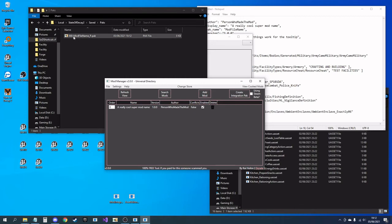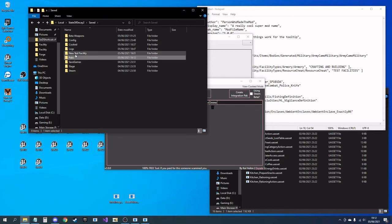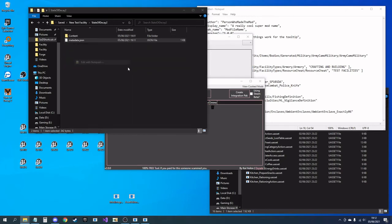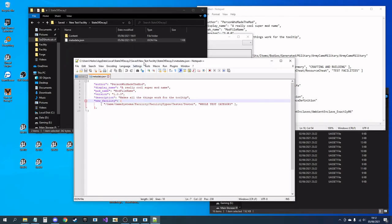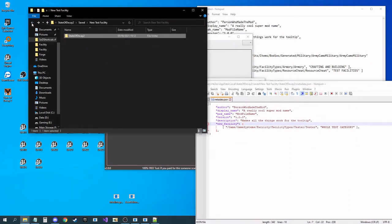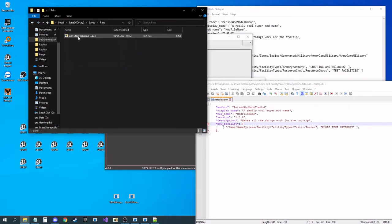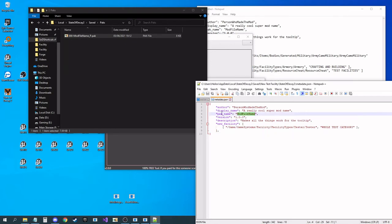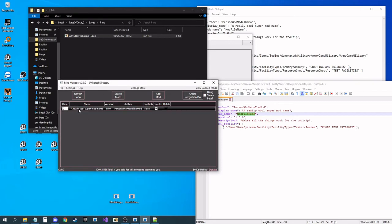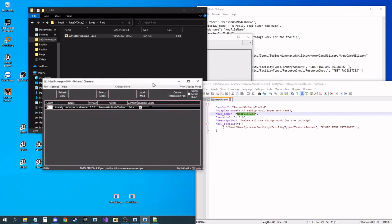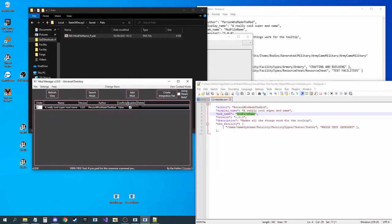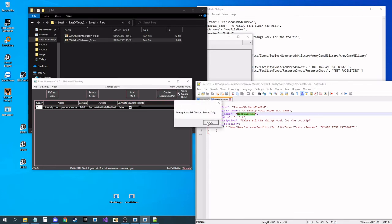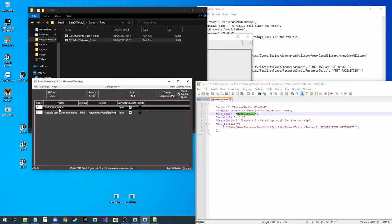I'm going to build up the mod manager content integrator. And as you can see, it's changed the name of the pack to the mod file name. Pack name has become the actual pack name in the manager. It shows a really super cool mod name, the display name, author person who made the mod, version. When I hover over it, it makes all things work for the tooltip. I'm using this theme beta, so I'll make sure to check the box here.